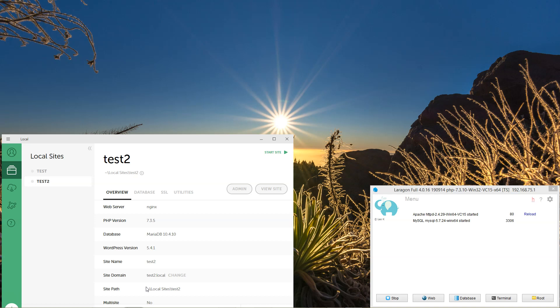Hey, what's up YouTube. I'm going to make a quick comparison between two local WordPress environments: one is Local by Flywheel, another one is Laragon. I'm doing this because I've been told that Local Flywheel had an update and it's faster, and I couldn't really believe it because I tested it a couple of years ago and it was very slow.